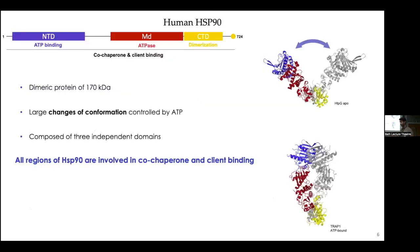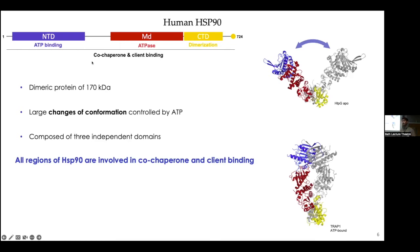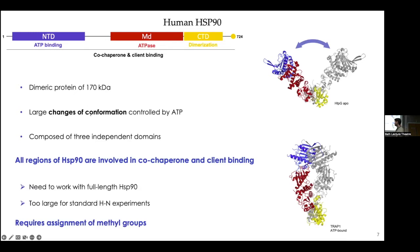HSP90 is a large protein of around 70 kilodalton, it's a dimer, and has large conformational changes from a completely open state to a completely closed state in the presence of ATP, making it difficult to study by crystallography and even cryo-electron microscopy. It is composed of three domains with independent functions, but for co-chaperone binding and client binding all domains need to be present, so we have to study the full-length protein. For this we cannot use standard proton-nitrogen experiments and must use methyl approaches.